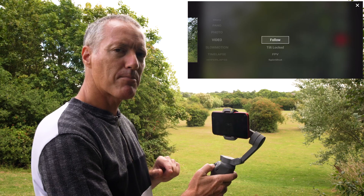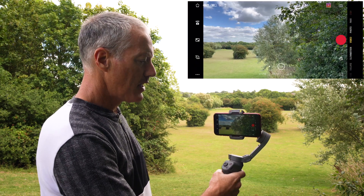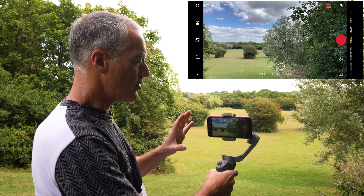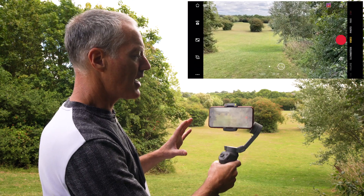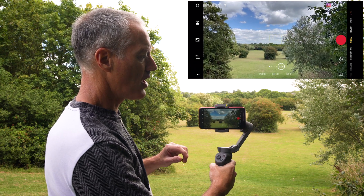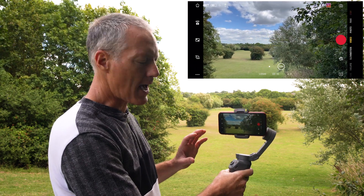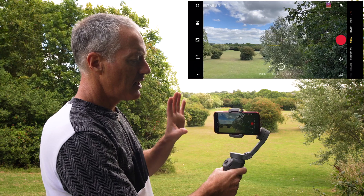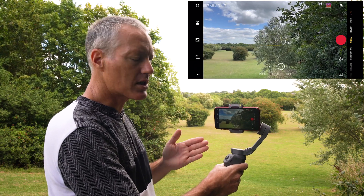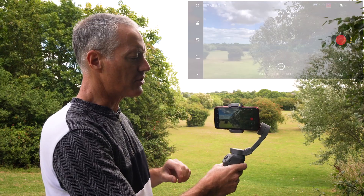Now we're in Follow mode. This is an everyday mode — it allows you to tilt up and down and pan left and right. Notice how slowly it pans, and when you stop it takes its time to come to a very slow stop, giving you really smooth footage.